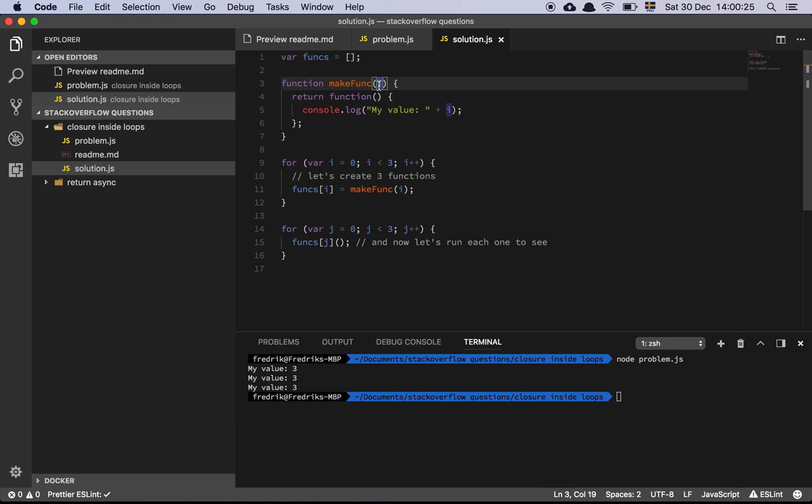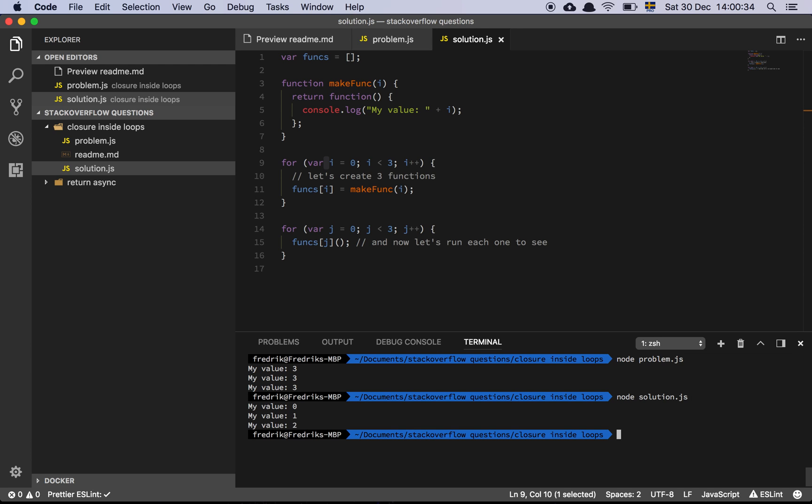And we store that, and then we loop through it just as we did earlier. So if I now do node solution, we get the expected output: 0, 1, and 2.